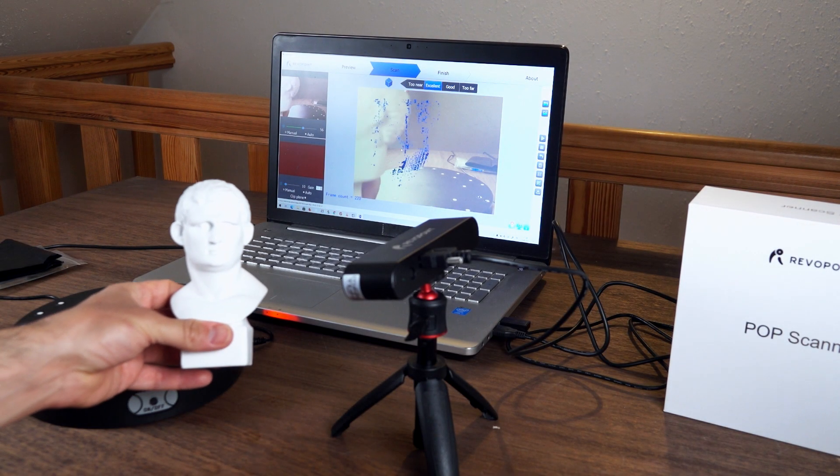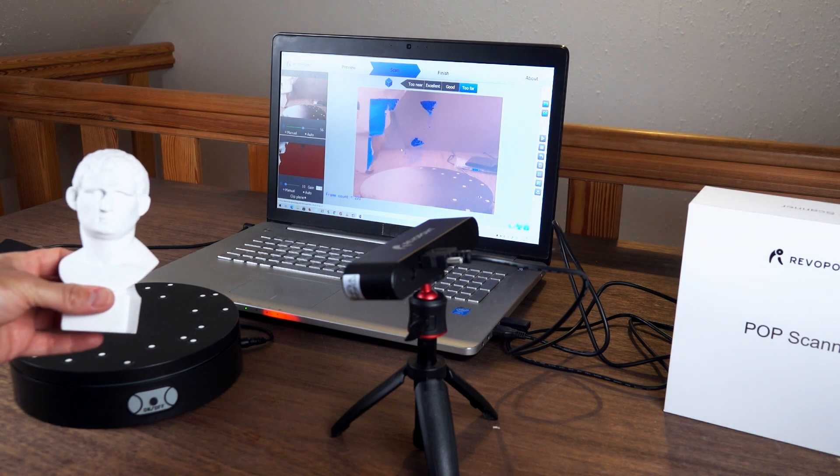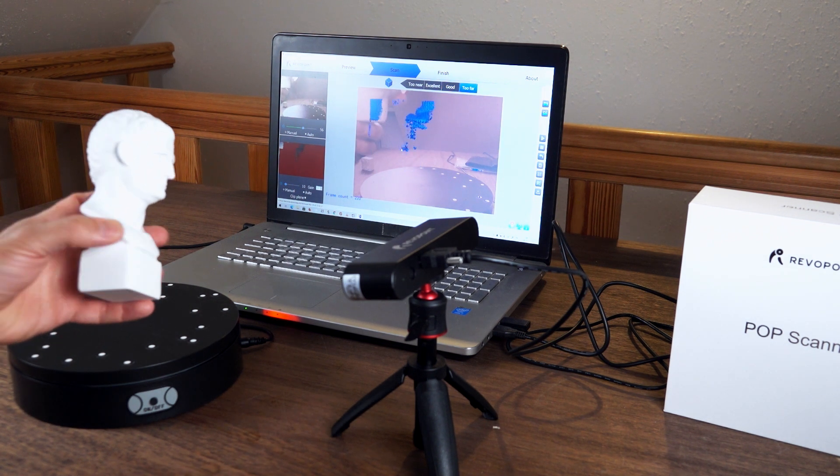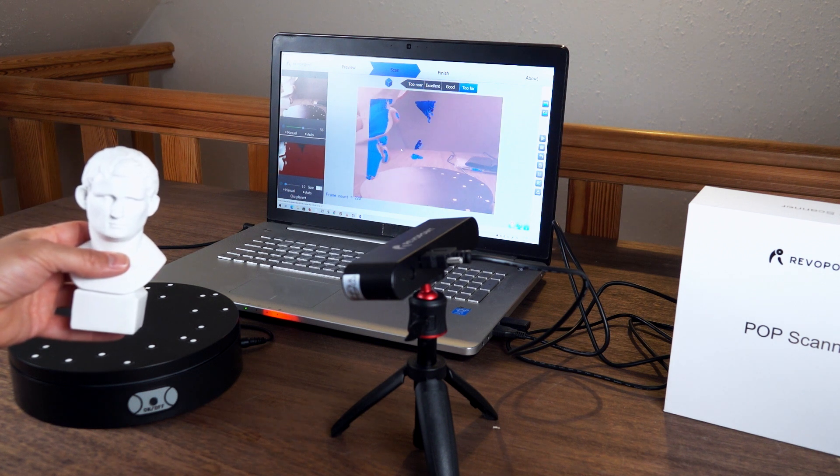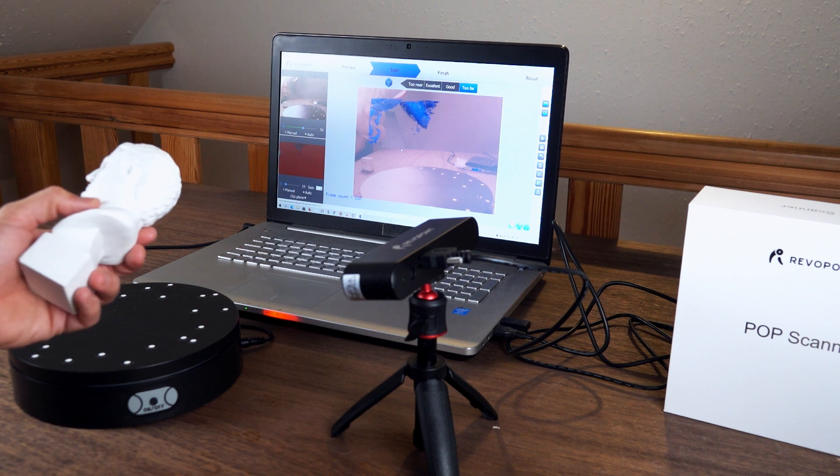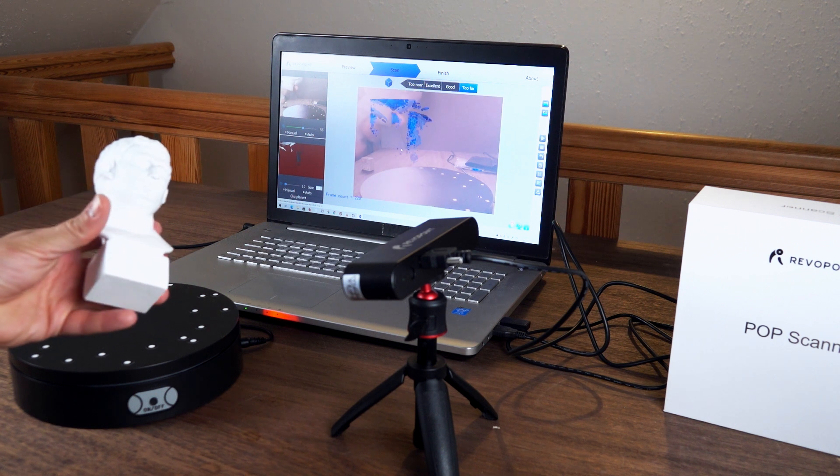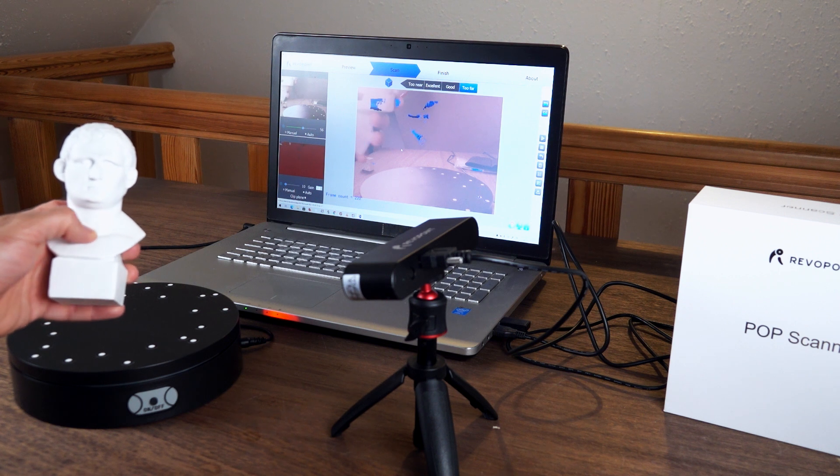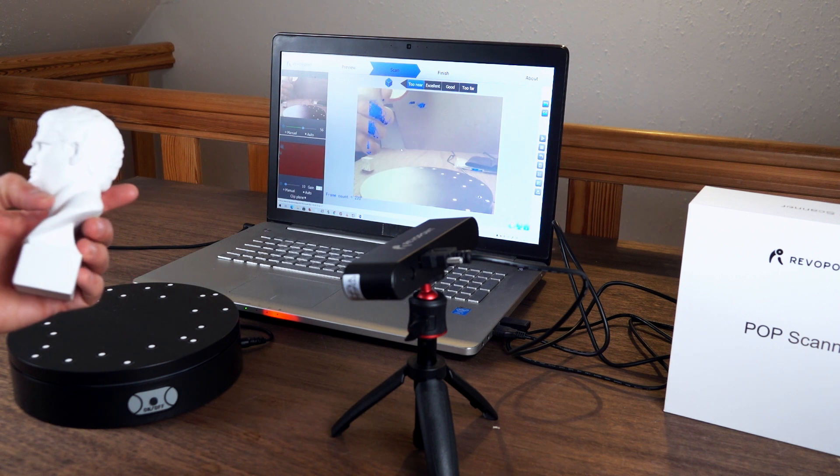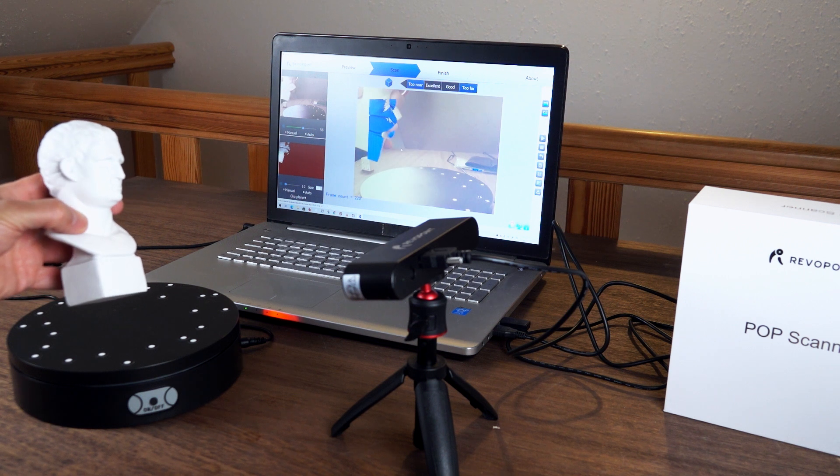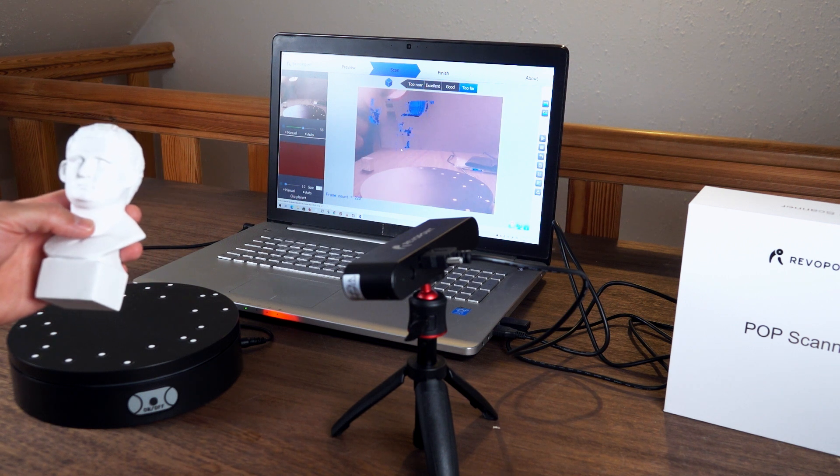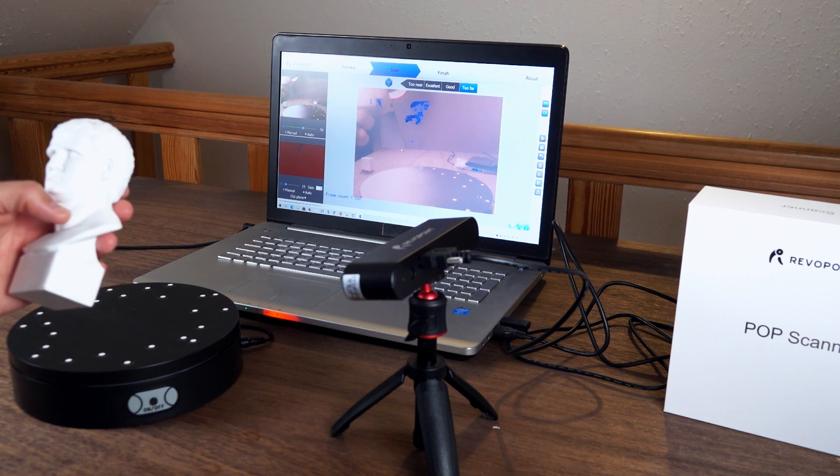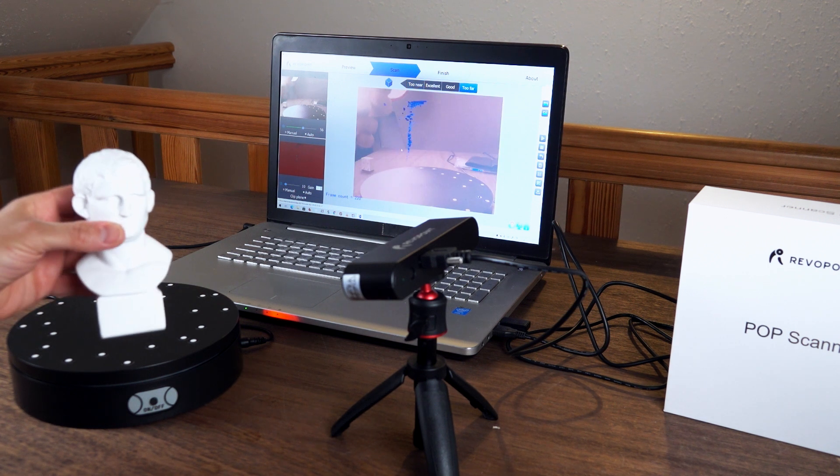But I will not give up that easily. I will get this 3D scanning spray and see if there can be a remedy to this. After this result, I completely understand why Revopoint put this bust, this guy's head, in the box to scan. Because this is the perfect object to be scanned by the scanner. It's white and it has this non-glossy finish. It doesn't reflect much light so the scanner doesn't get distracted at all.